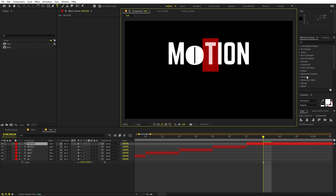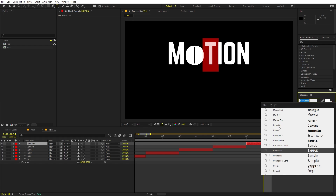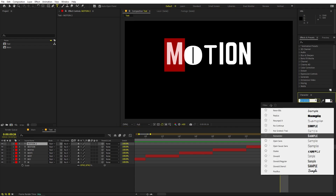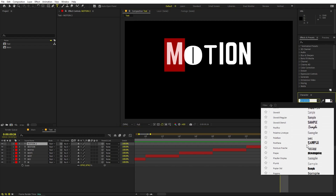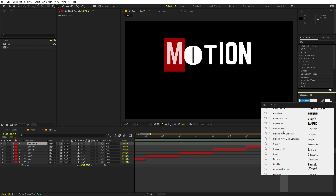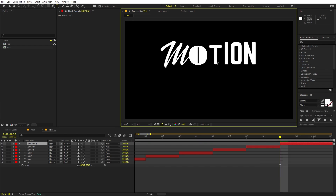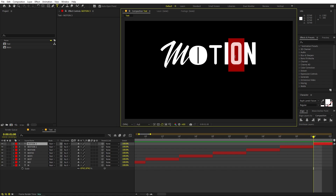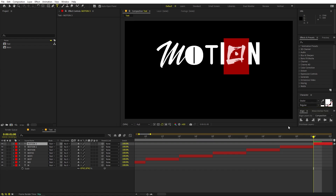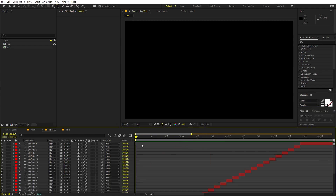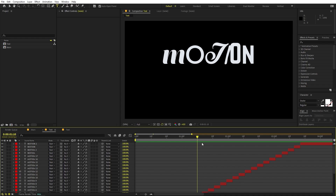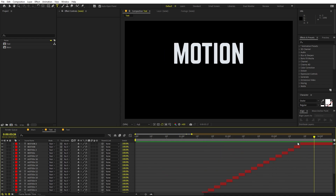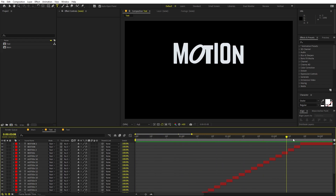Now we can start changing the characters' fonts one by one — let's pick a different font for 'T'. Move a couple of frames ahead and keep changing the fonts one by one. Just keep doing this until you have different fonts for each letter. Once done, you can see we have a bunch of different layers where the font is changing and the letters are appearing.